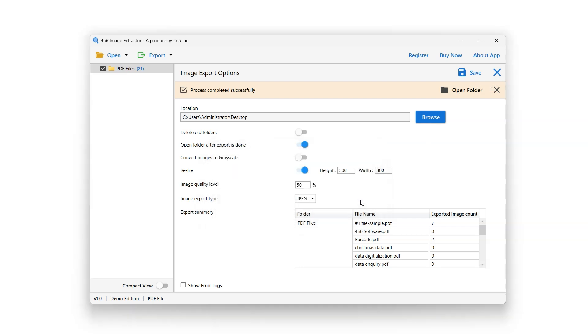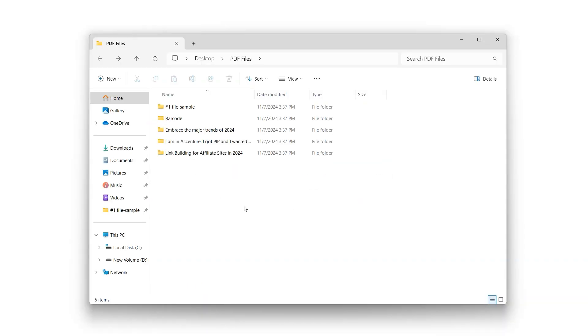Click OK and a new window will open, displaying the folders containing the extracted images. You can then open any folder to view the images.